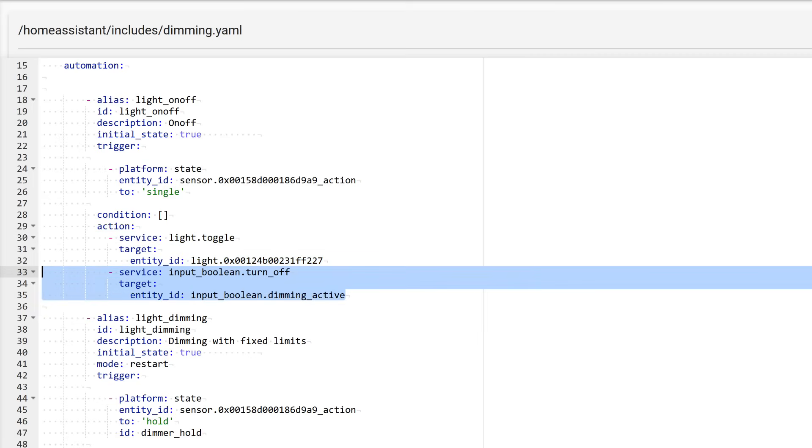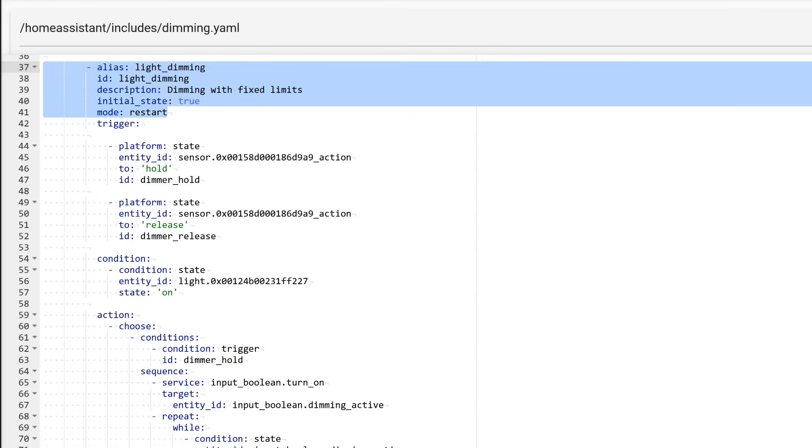This is the deactivation of the dimming logical switch. This is necessary in case you decide to turn off the light while dimming is in progress. The next automation is quite large and contains all the logic for controlling the light fixture's dimming. The initial block is similar to the one we just reviewed, but in addition to the unique name and identifier, it includes another line, the automation's operating mode. Restart means that if this automation is triggered again, the previous instance is stopped, and everything starts over.